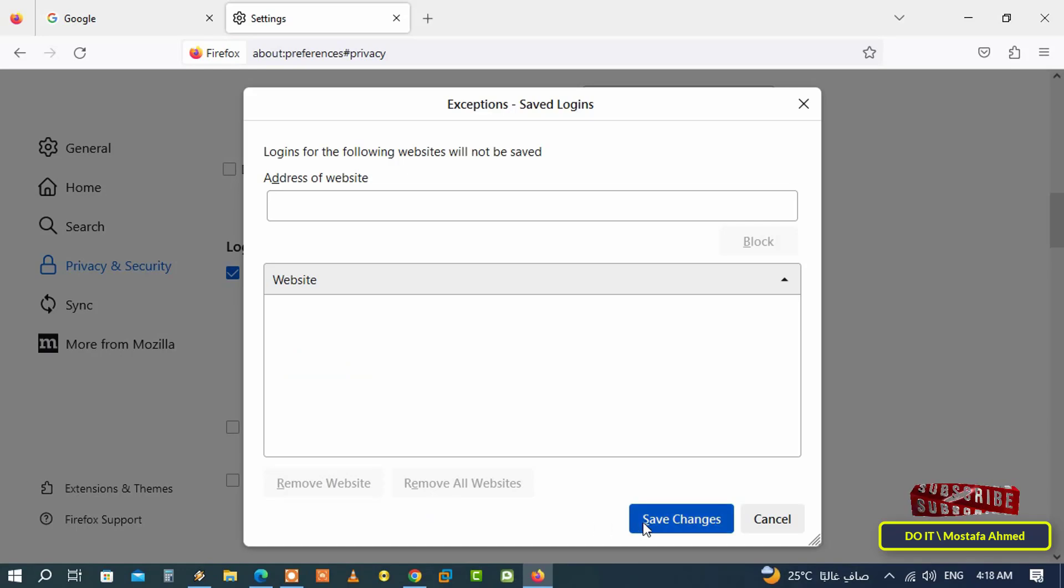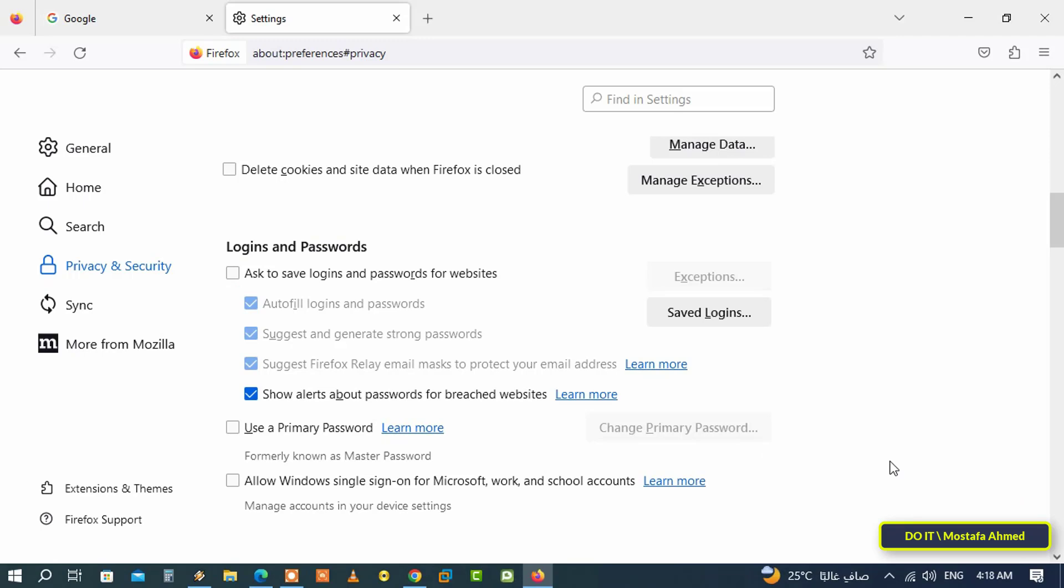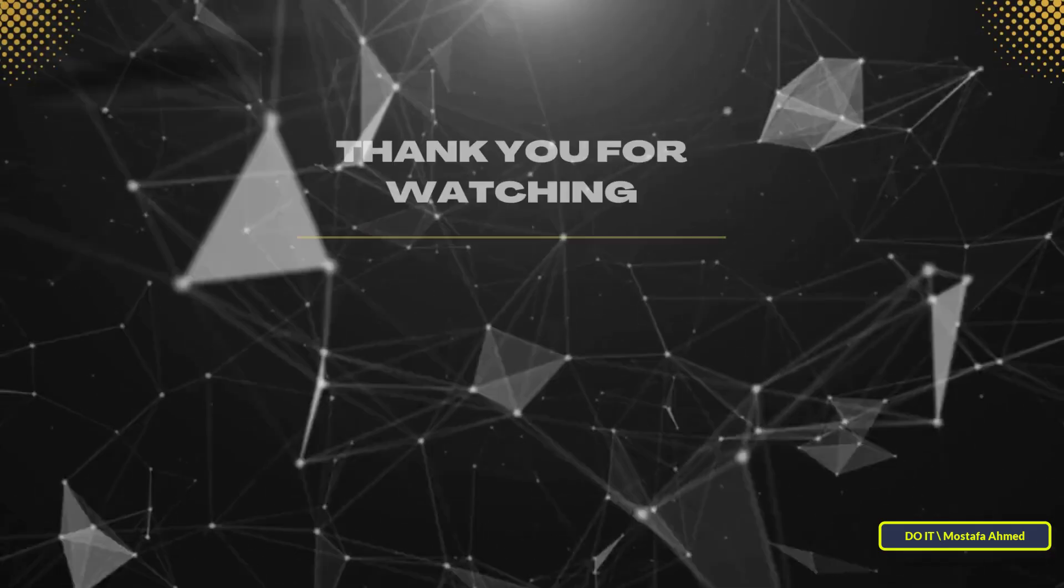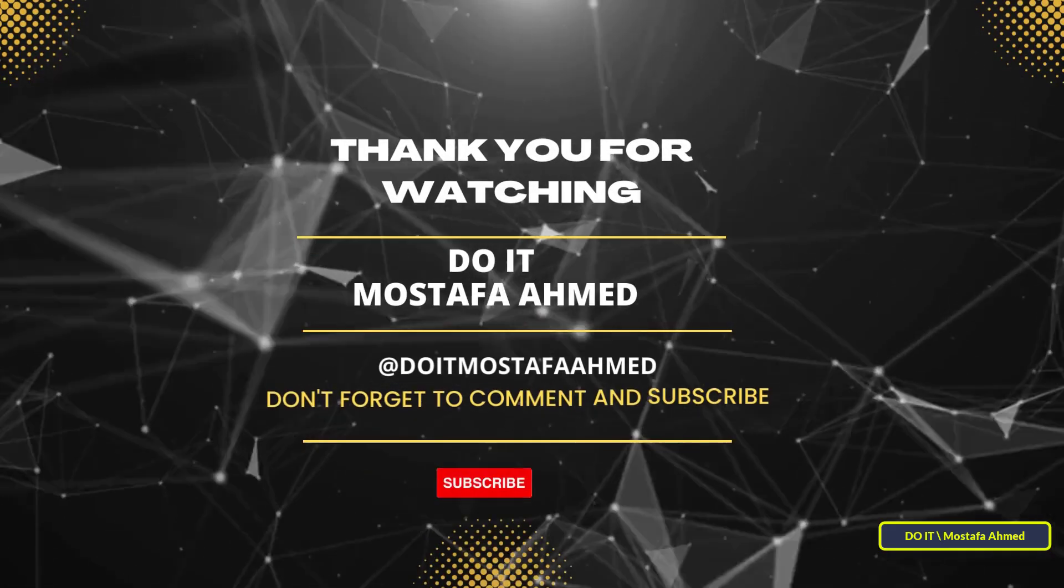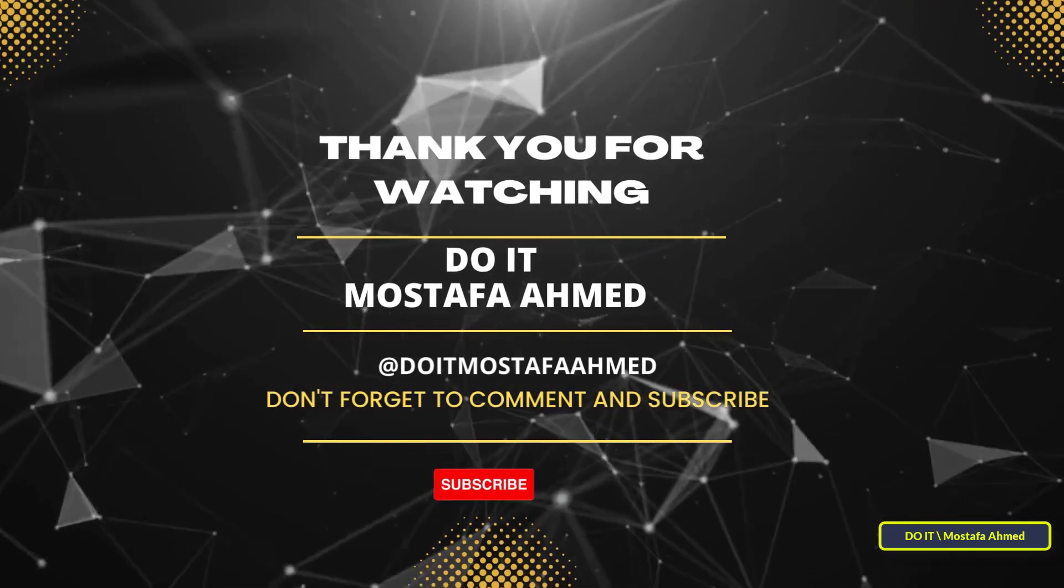I hope the video is useful to you. Thank you for watching, and I also hope you subscribe to my channel. Thank you all.